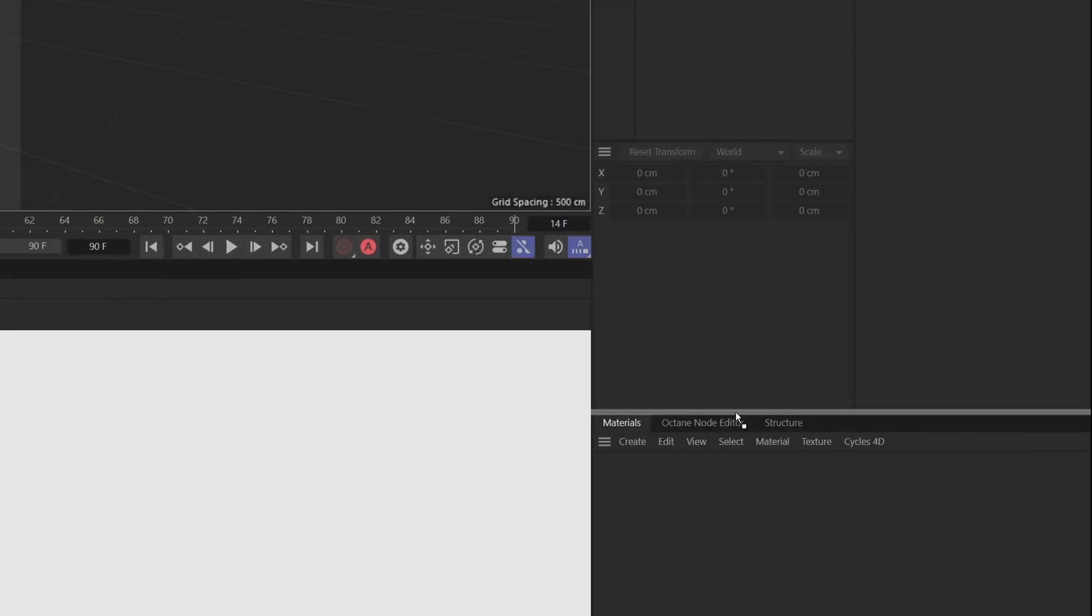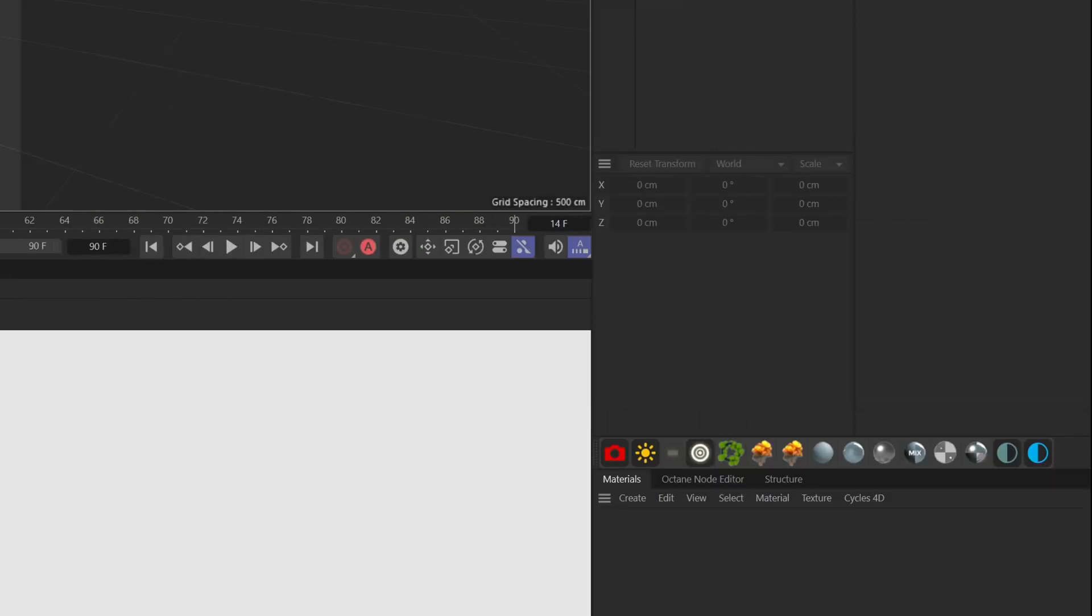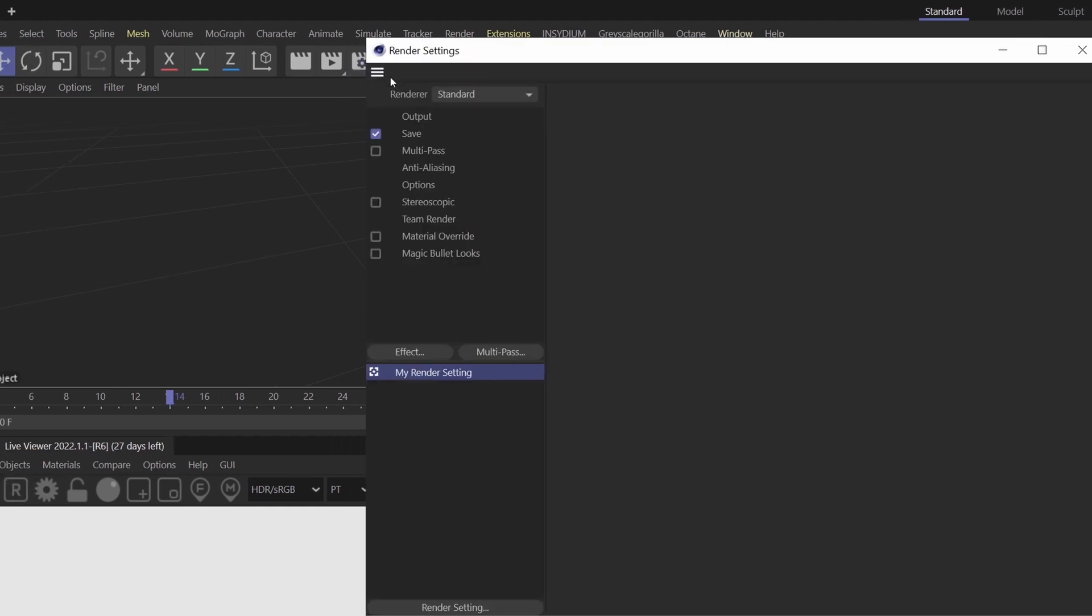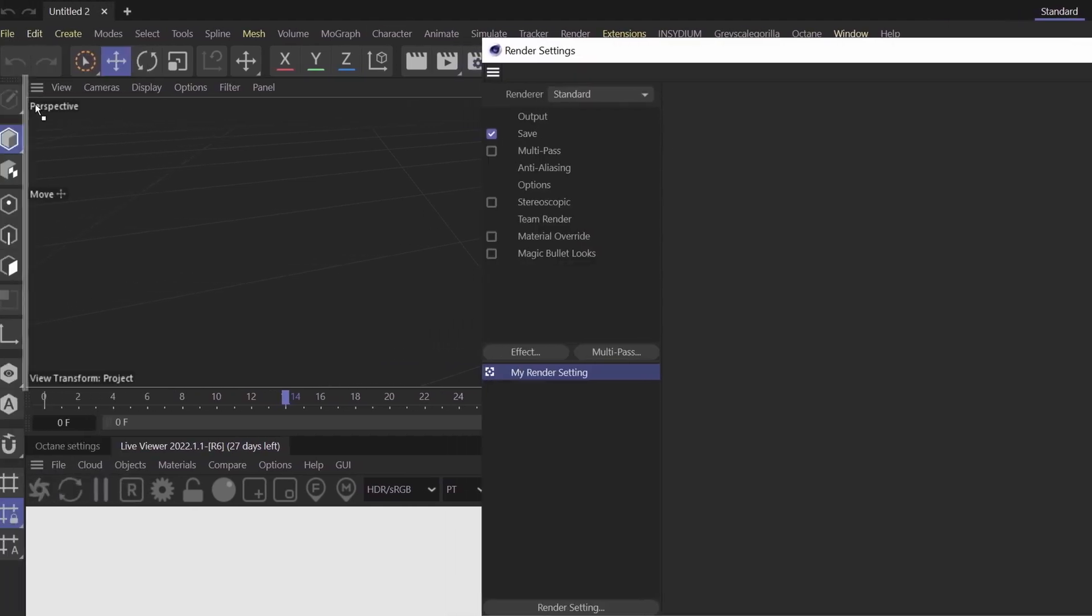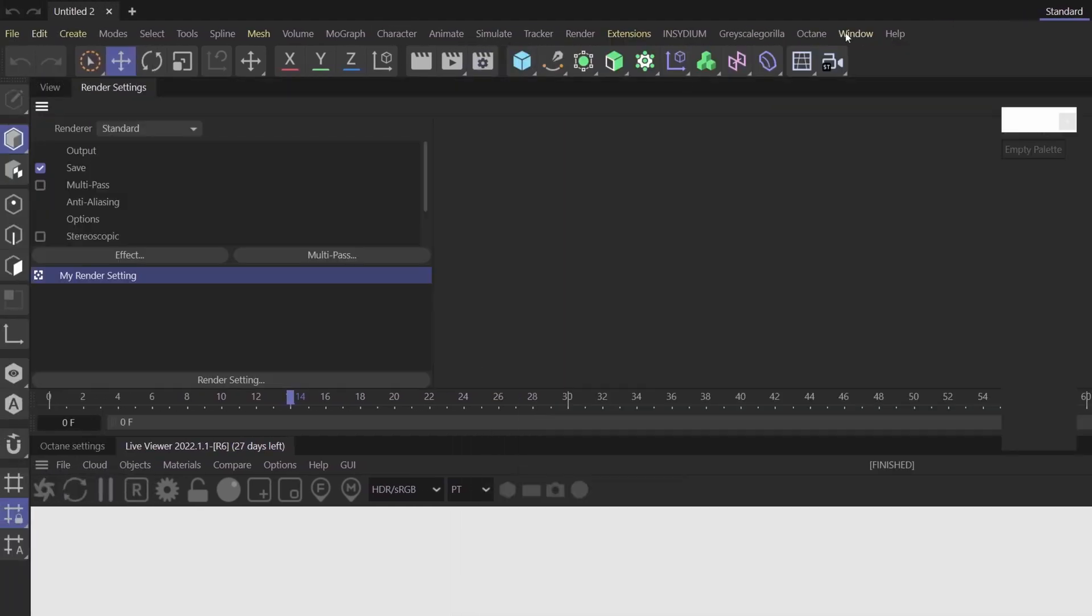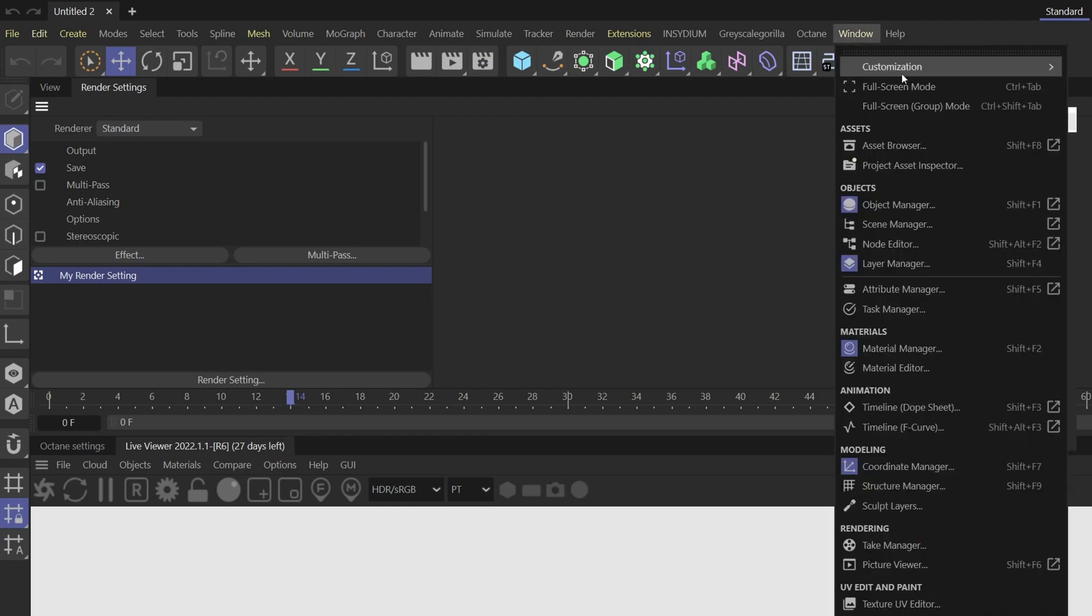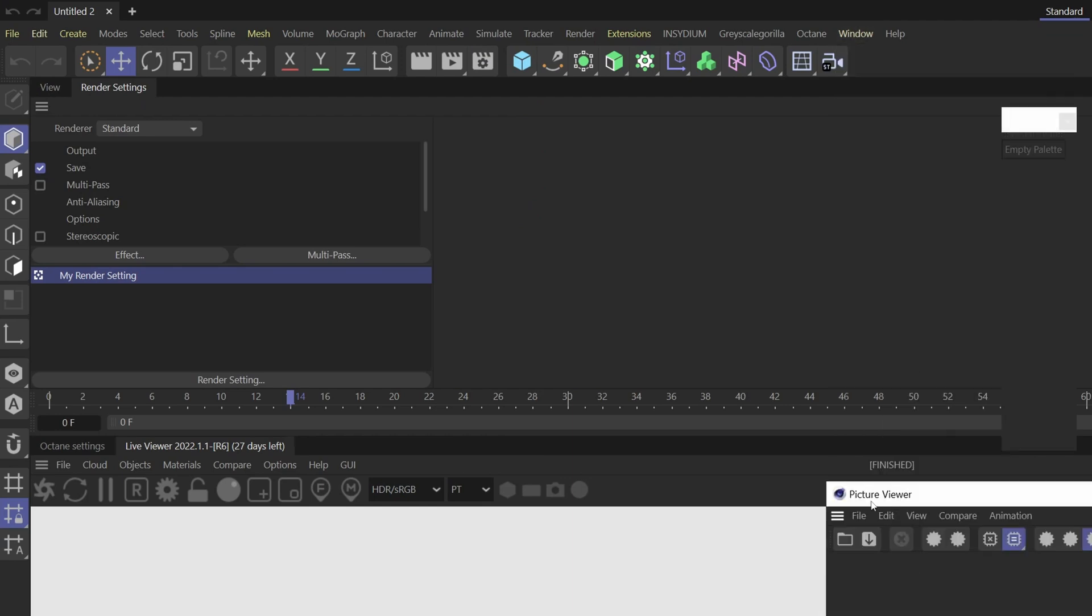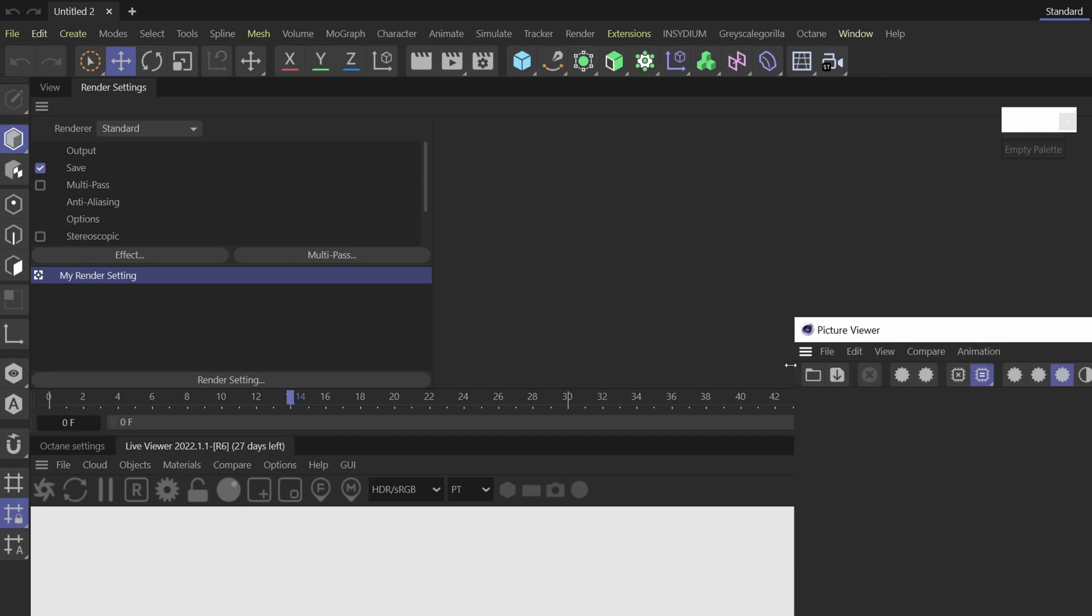The last thing I'd like to do is dock a couple more windows here. So if we jump over to the render settings, we can dock that. And another one if we come down to window, we can find the picture viewer. Let's dock that here.